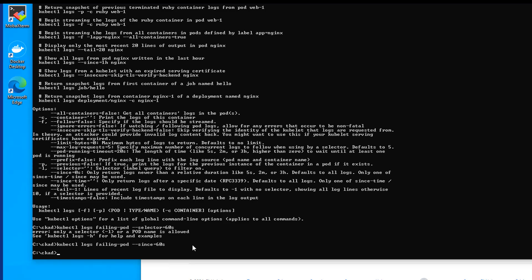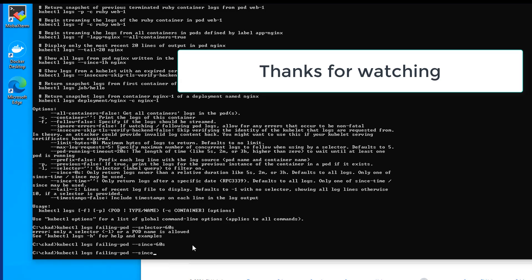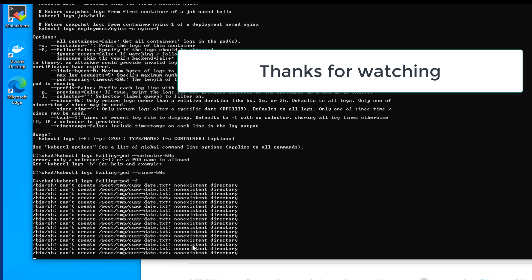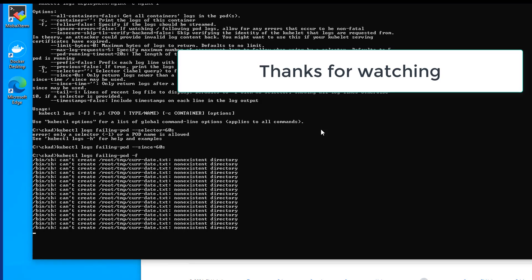There we go. No logs there. Or we could do kubectl logs failing pod, I believe, dash f. And you see we're not getting anything new here. All right. So we're looking pretty good there. And I think that ends this question. Good question. Thanks everyone for watching.